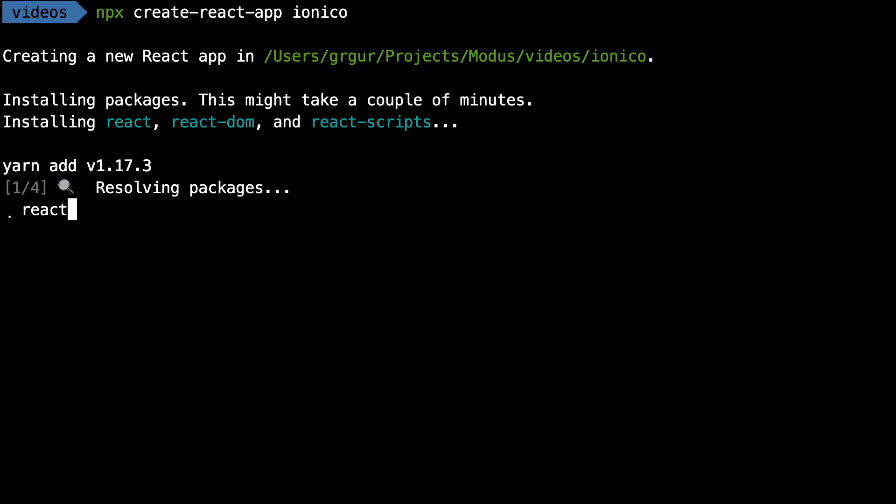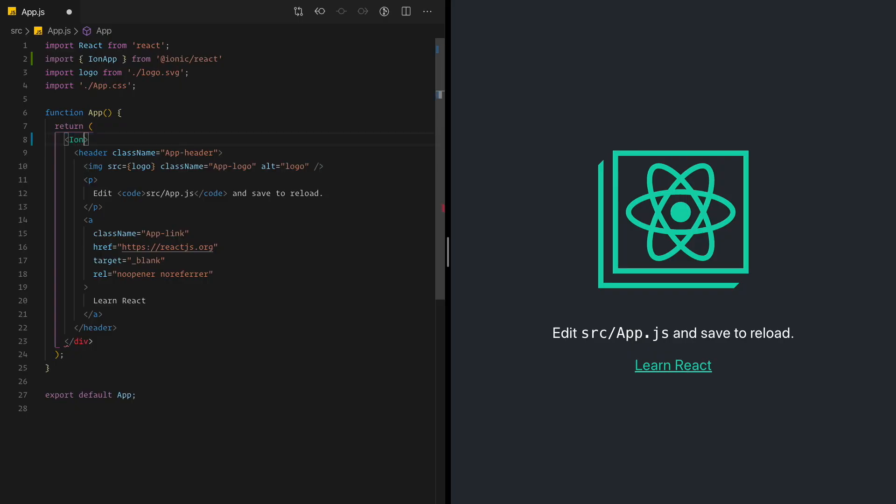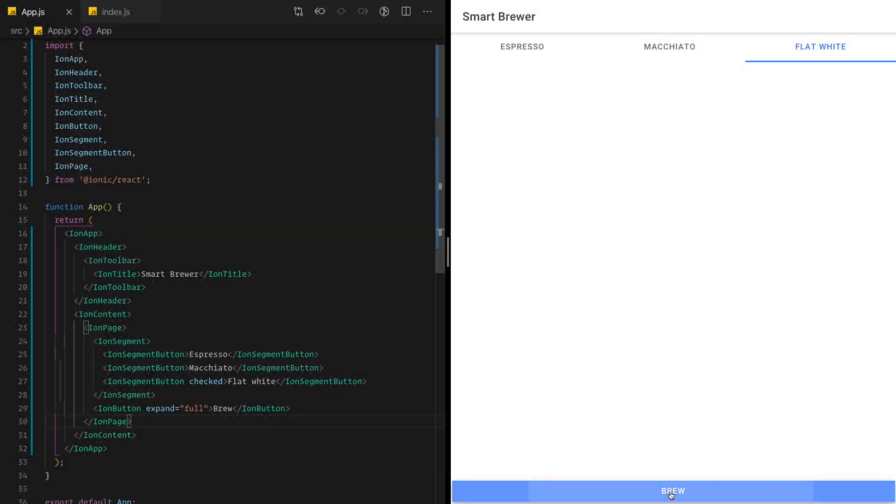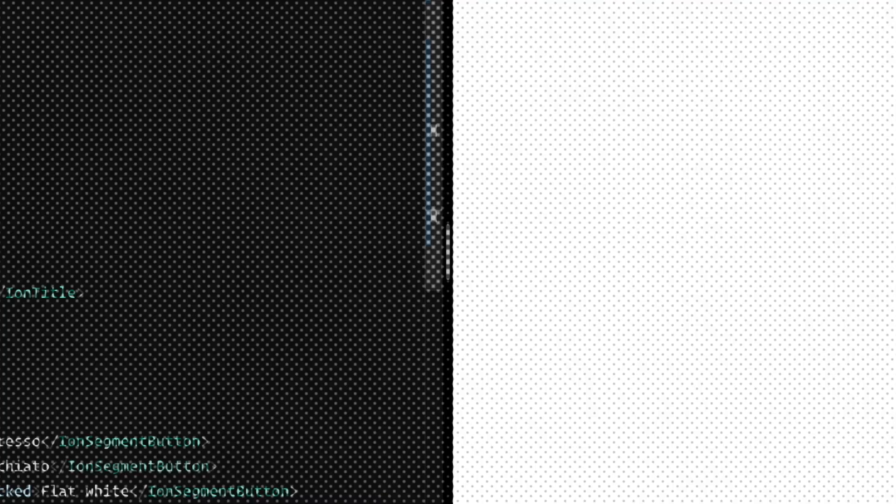In part one, we are going to instantiate a Create React app and then replace the components that we get with the skeleton and add a few more. Our goal is to have a selection for coffee - espresso, macchiato, and flat white. And we're going to have a big button that's going to say brew. It's going to be very simple because our goal is to actually introduce Ionic into a React app. I'm sure you're going to have fun. So stick around.